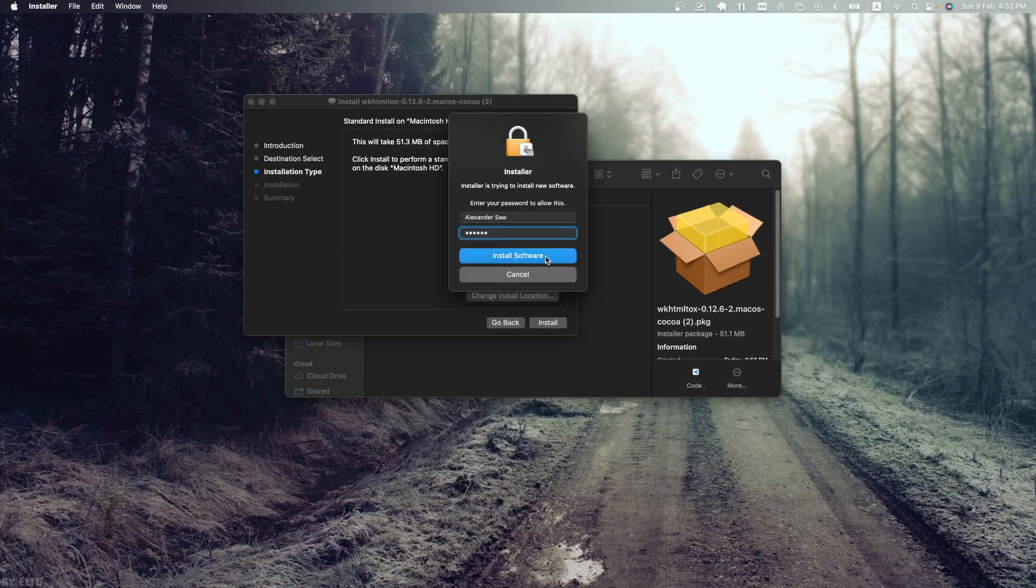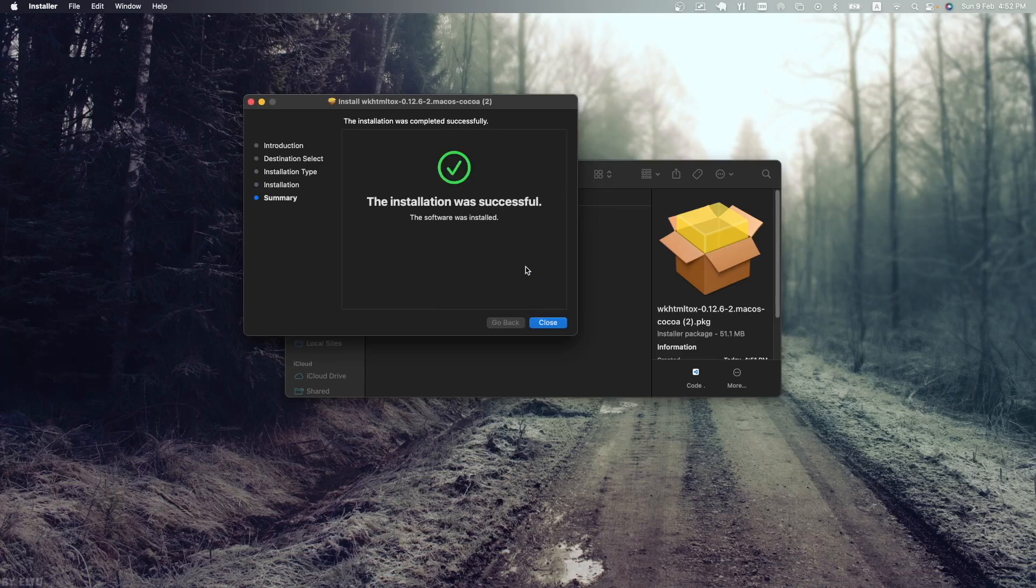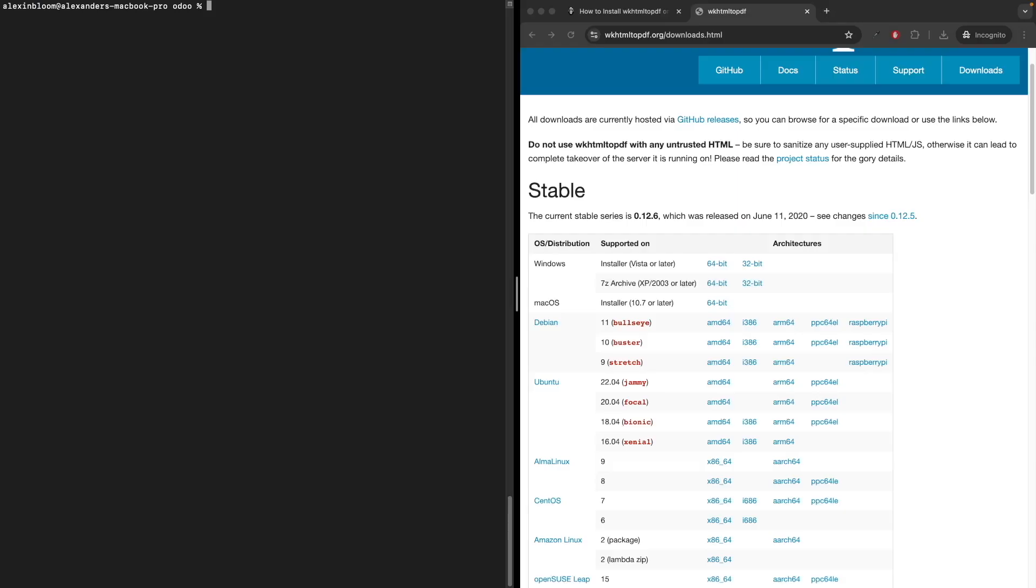And we have installed wkhtml to pdf. Now let's test it by trying to generate PDF files in our Odoo application.